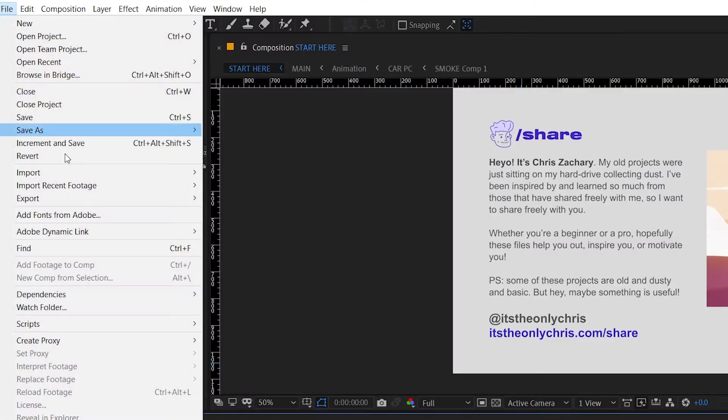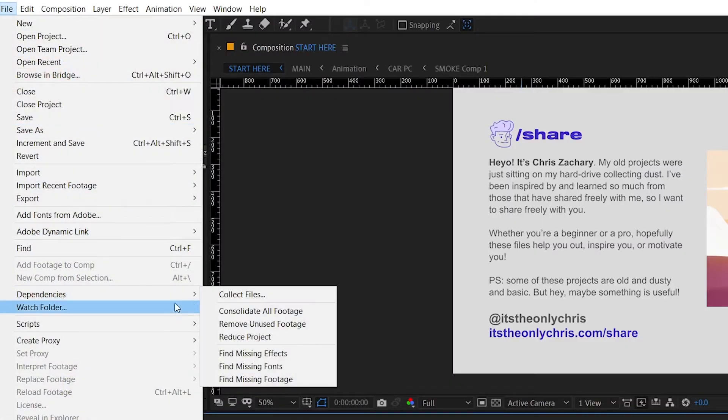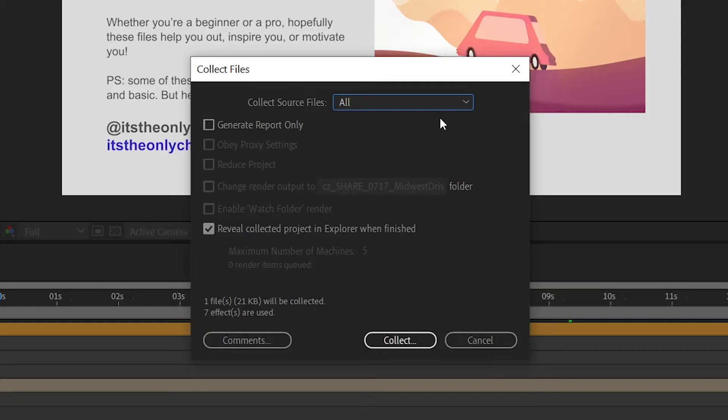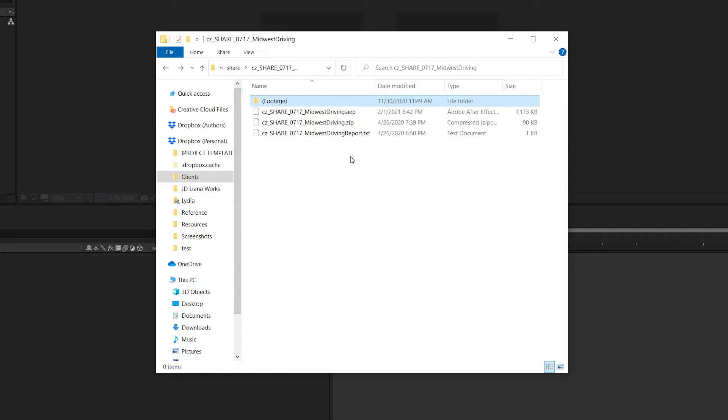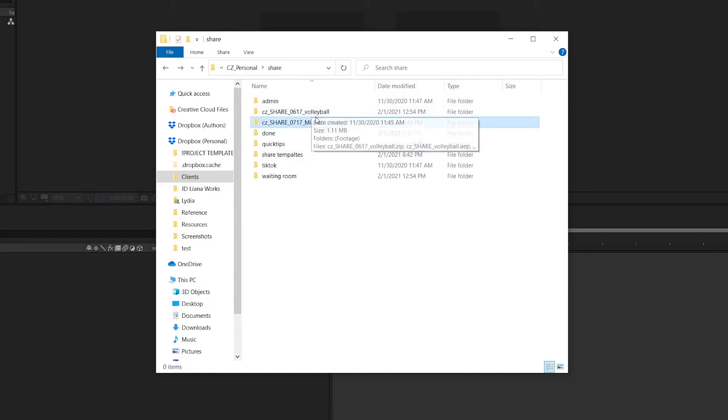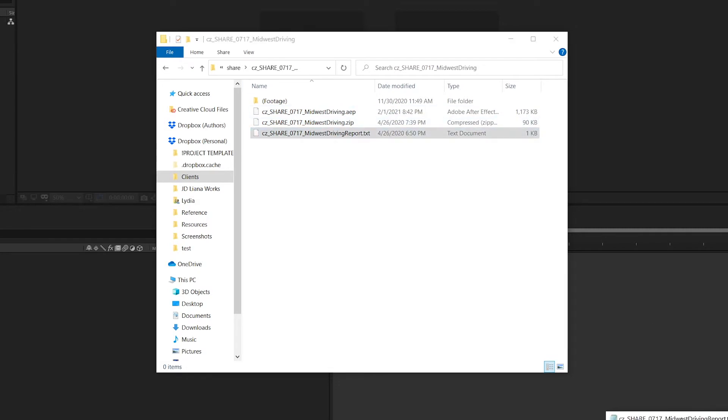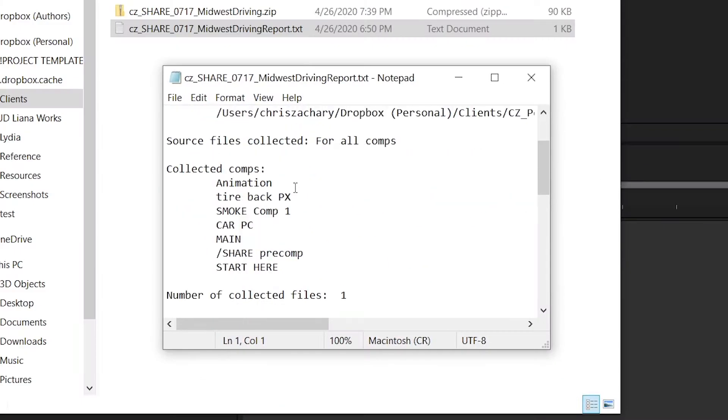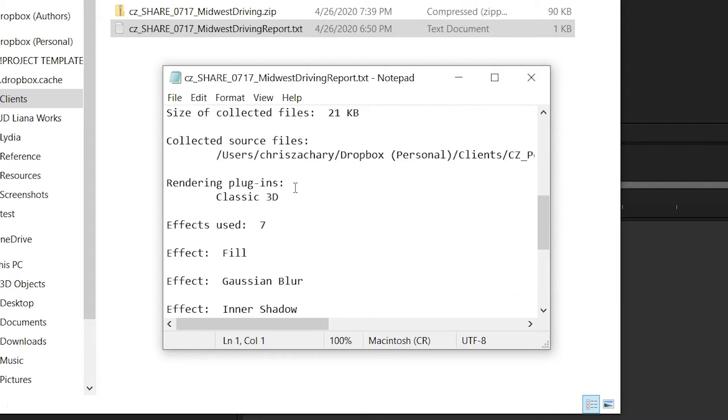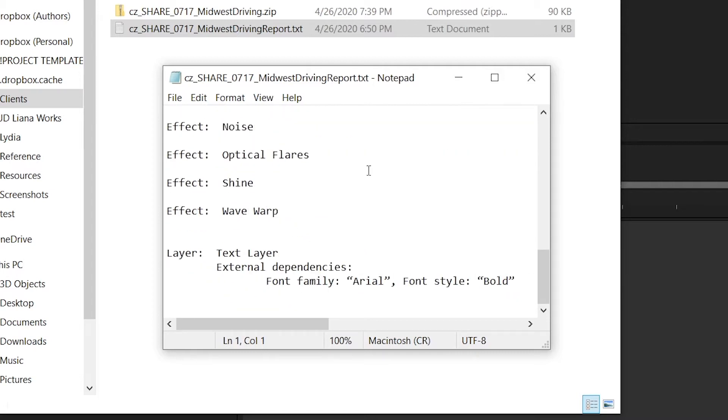Instead, the next time you finish a project, go up to file dependencies, collect files, choose where you want to save it, and export that way. It'll export a folder that's a single source and collect all of the footage that's used in the project into one location. It'll even generate a little text report that tells you all the plugins you need if you're going to open it up on a different computer.